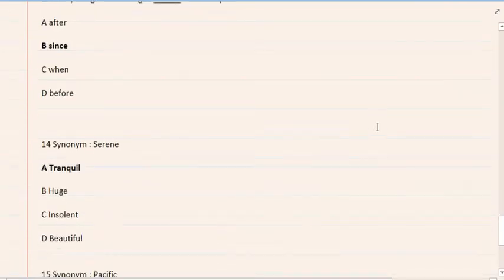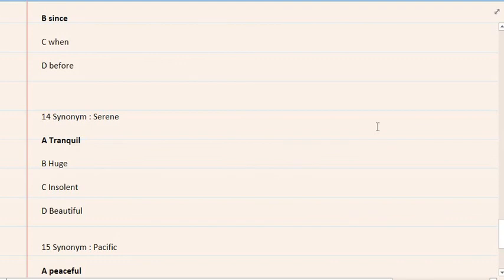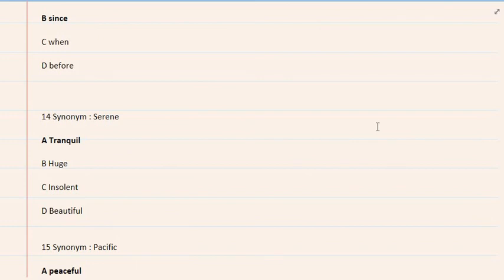14. Synonym: serene. A. Tranquil, B. Huge, C. Insolent, D. Beautiful. Option A. Tranquil is the correct answer.